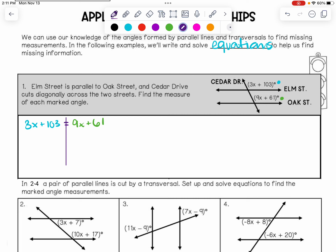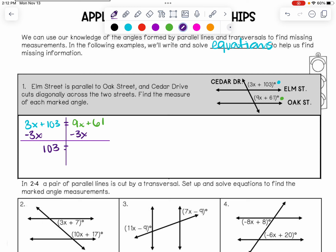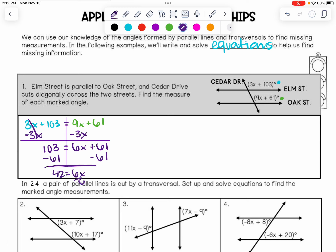We've got X's on both sides. We don't need to do any simplifying, but we do need to combine like terms and get our X's on the same side. So I'm going to subtract 3X from both sides. That leaves us with positive 103 equals 6X plus 61, because those end up canceling each other out. Now we're going to subtract 61 from both sides. 103 minus 61 is equal to 42, and that is equal to 6X. Now we're going to divide by 6 on both sides, and that gives us X equals 7.